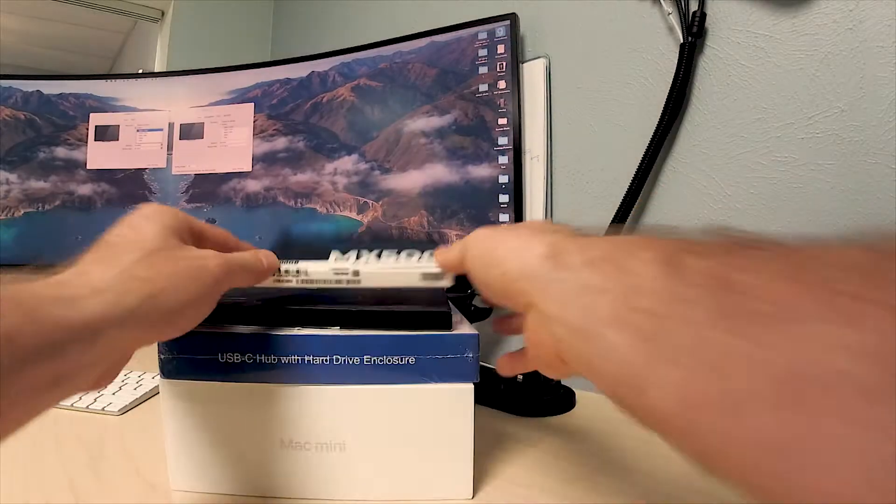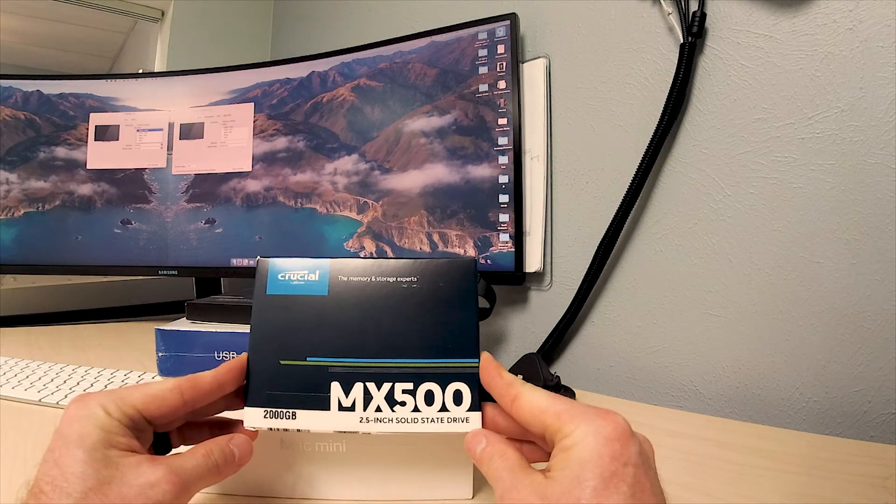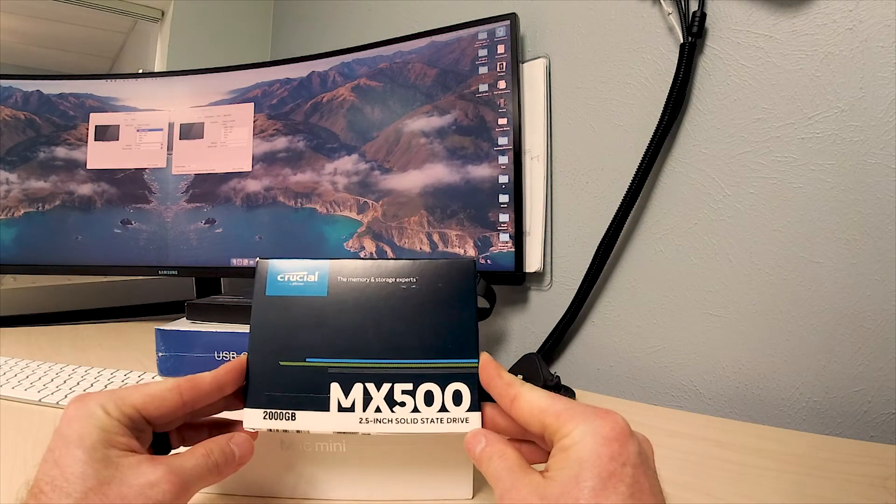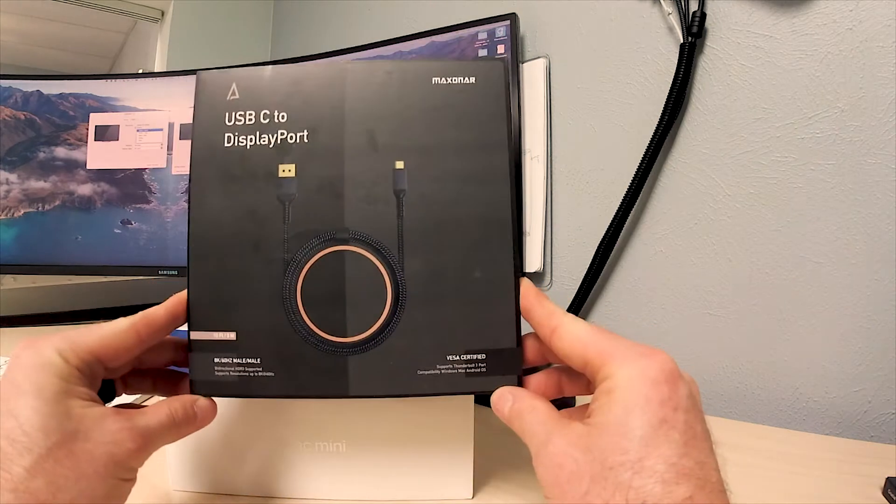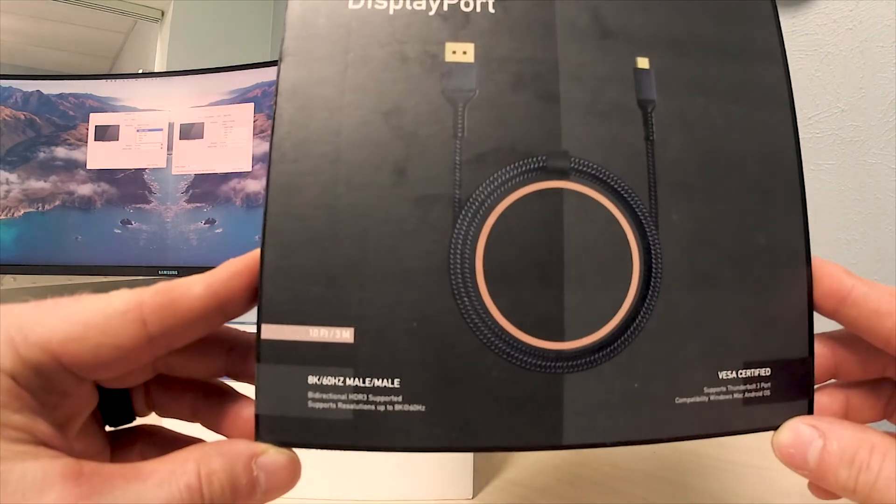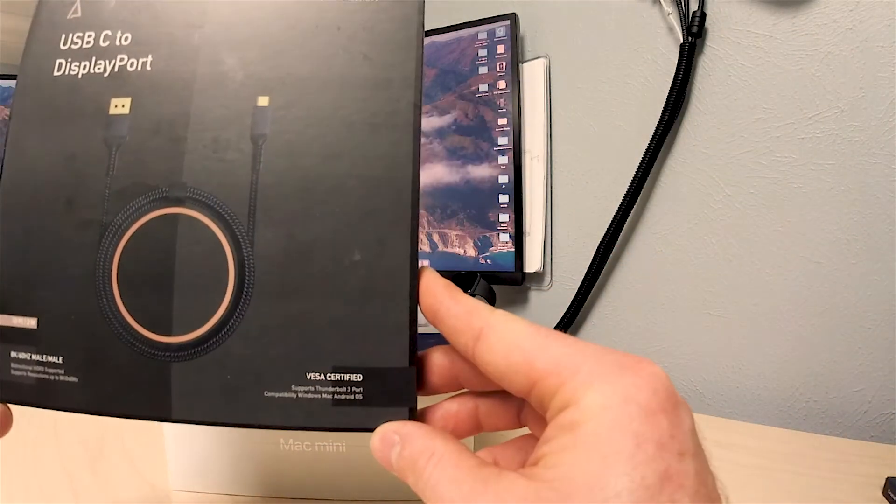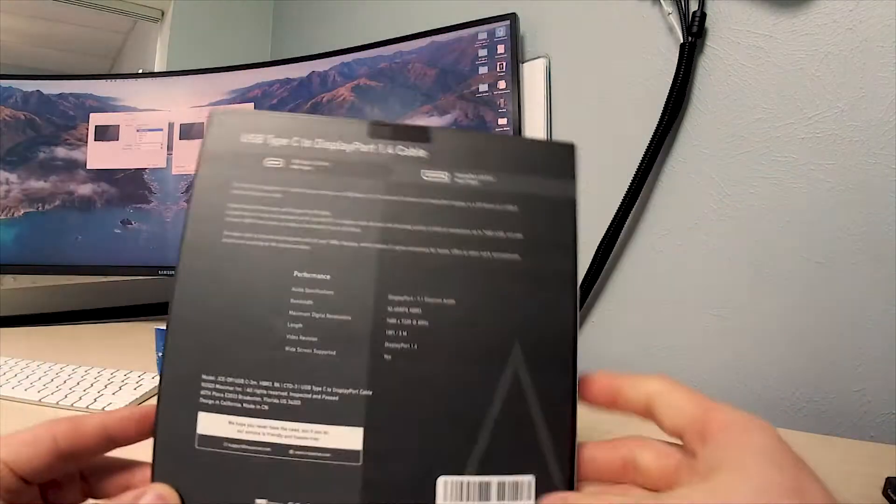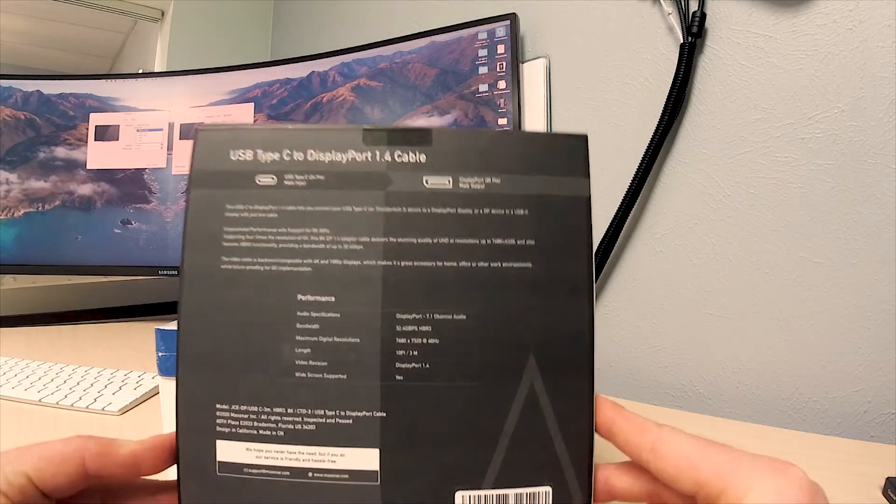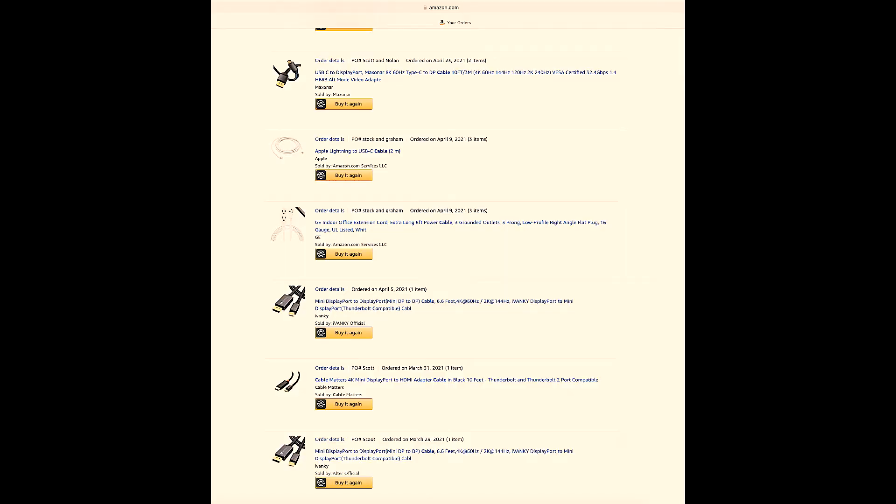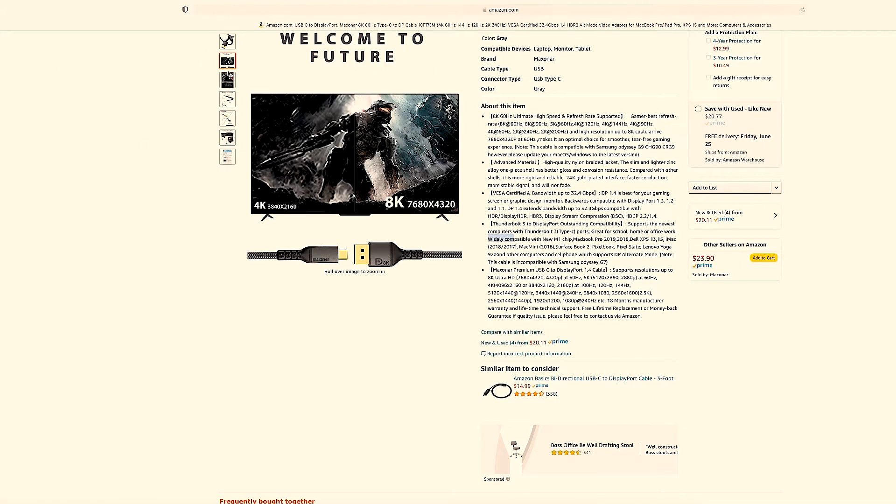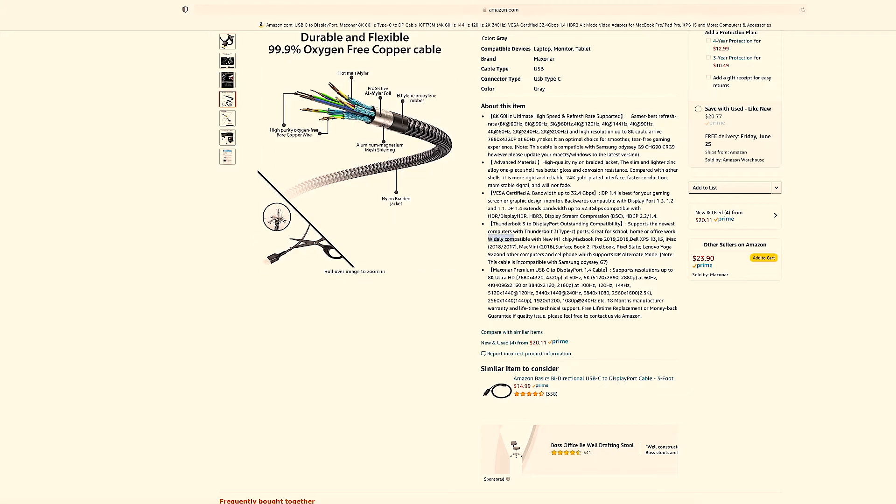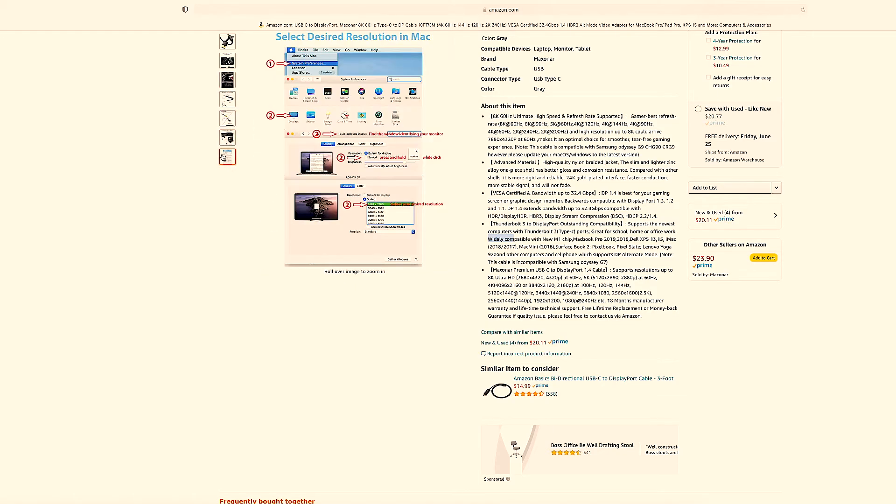This is what we're putting in: two terabyte SSD. We've got this cable which I'm going to spend a long time on because it's kind of the magic to pull it all together. One USB-C side, the other goes to display port. I've tried all these cables. This Maxonar one that I found promotes itself as being compatible with the M1 chip and compatible with the Samsung Odyssey G9, specifically not the G7, which tells me they did their testing.